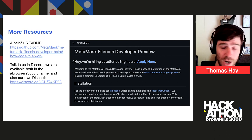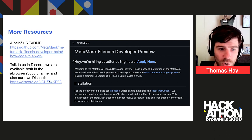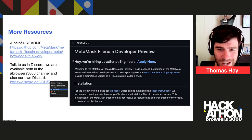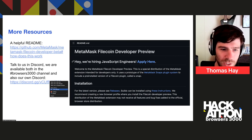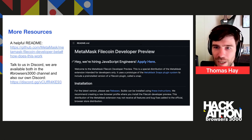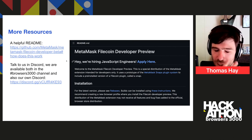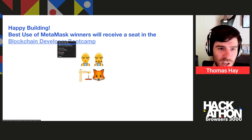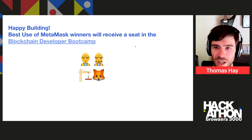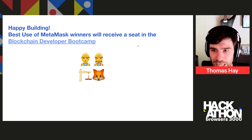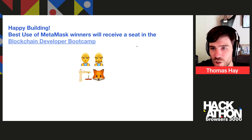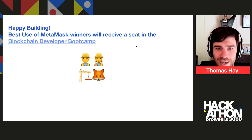We'll be in Discord in the Browsers 3000 channel, so if you have any questions or issues, ask there and Anthony and I will be lurking to help you out. You can also message us in our Discord as well, if there's anything off-topic for this hackathon that you want to go deeper on. As an incentive to use this — for best use of MetaMask, winners will receive a seat in the blockchain developer bootcamp. Here's some information about that, so you can see if it's something interesting or fits your profile.